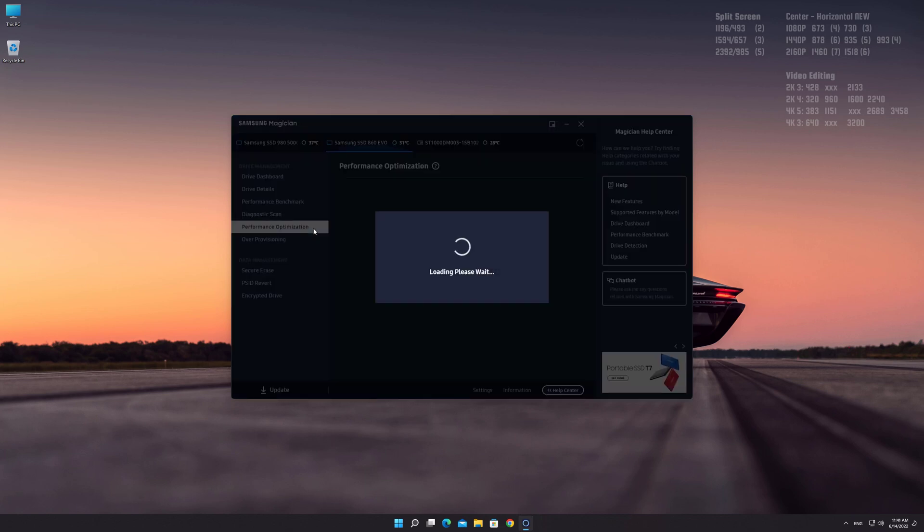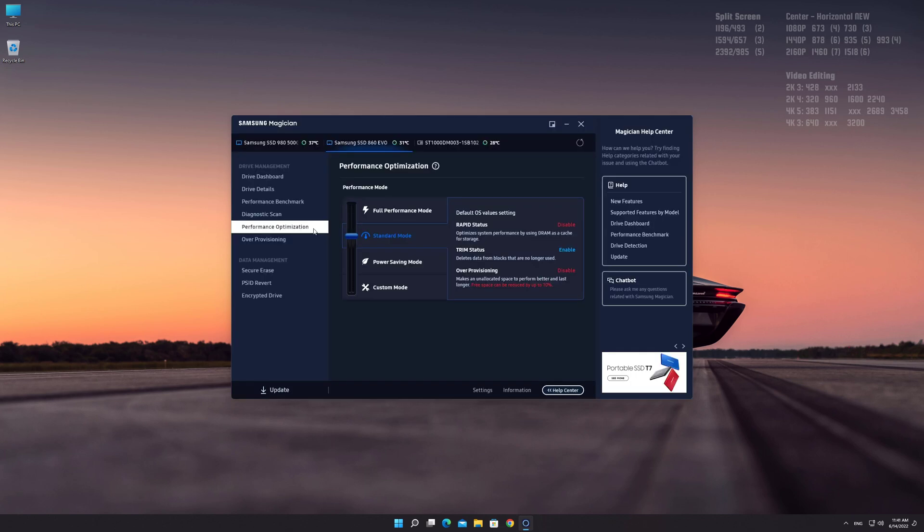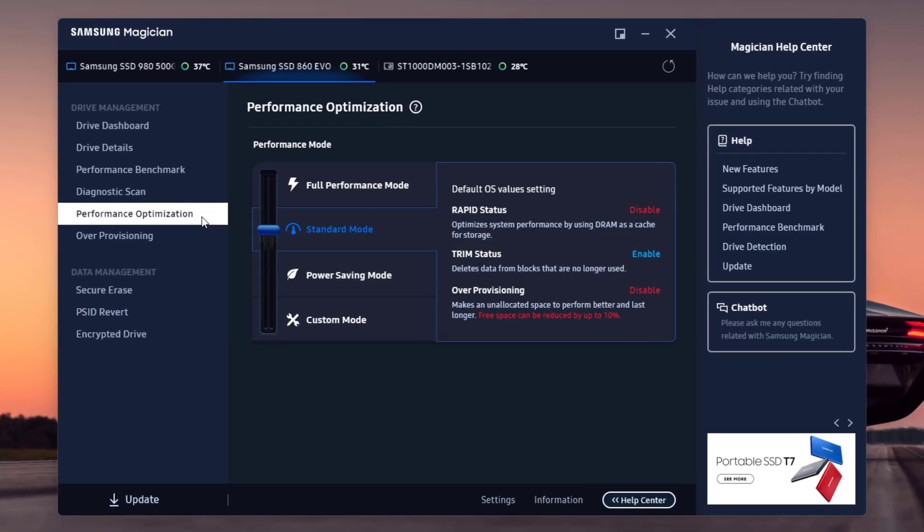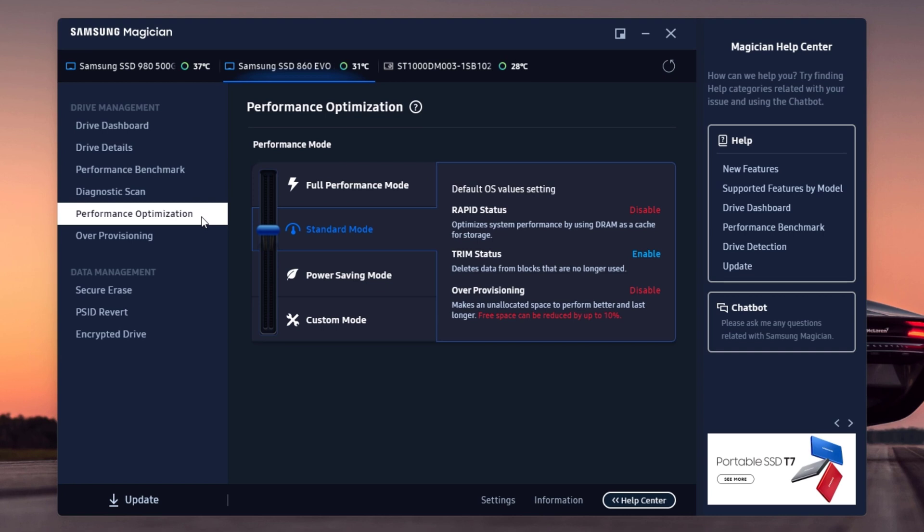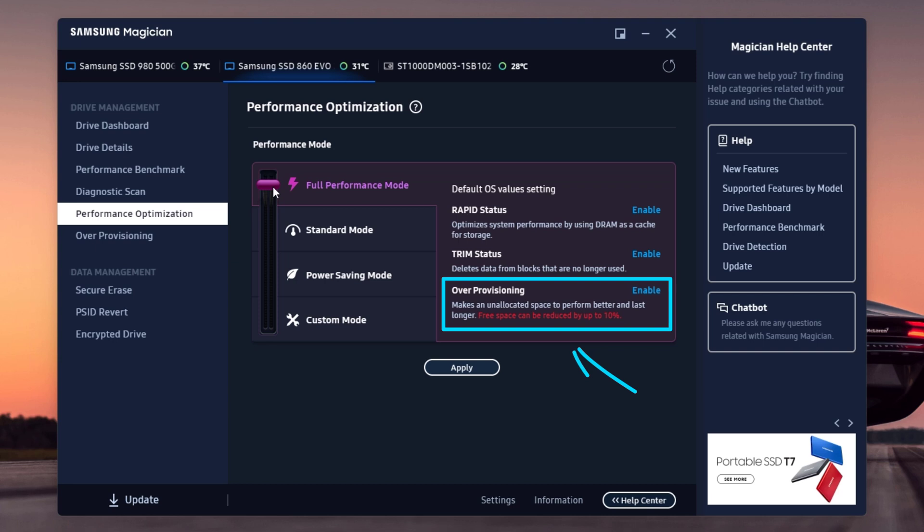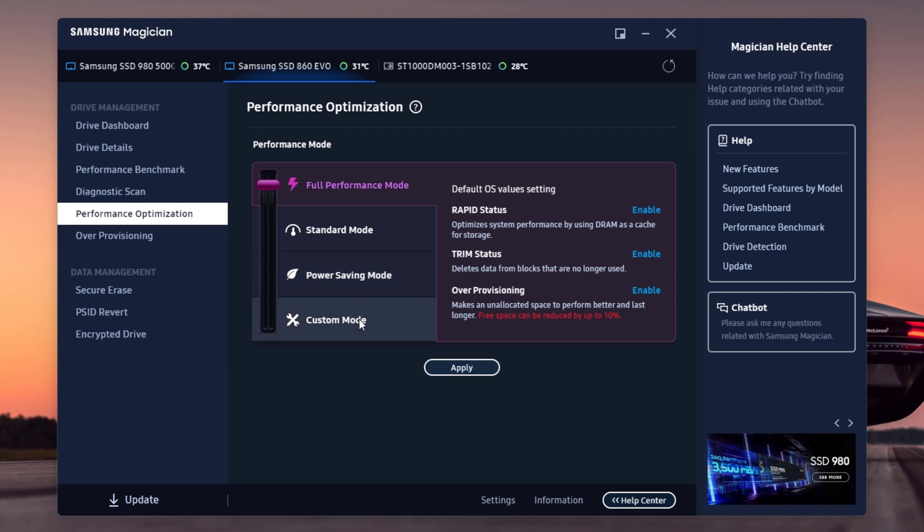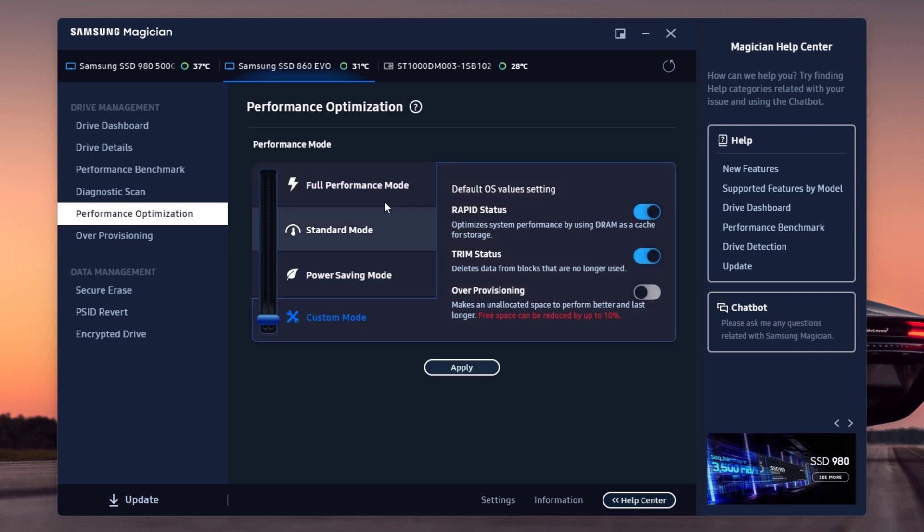Click on Performance Optimization. You can enable Full Performance Mode for the best performance. Full Performance Mode also enables over-provisioning feature. If you want to enable Rapid Mode only without over-provisioning feature, click on Custom Mode. I'm going to enable the Full Performance Mode. Click on Apply.